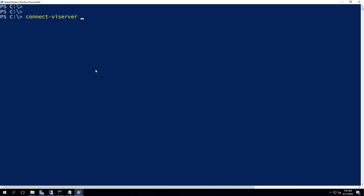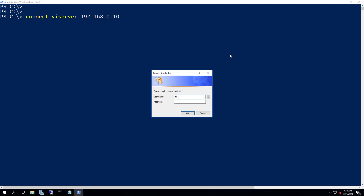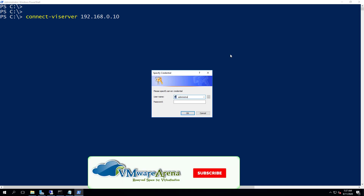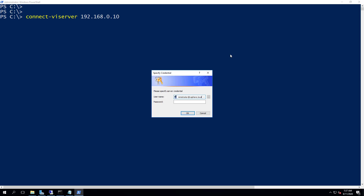The first method I'm going to show is from PowerCLI. PowerCLI is a famous platform used to automate vSphere-related tasks. To perform a vMotion using PowerCLI, first we have to connect to the vCenter Server — just type the command Connect-VIServer and provide the hostname or IP address of your vCenter Server.